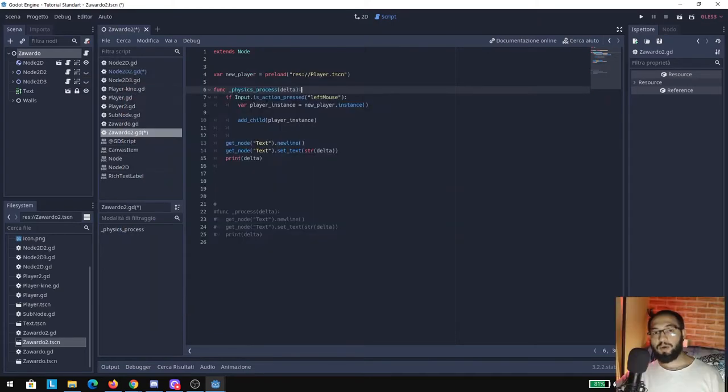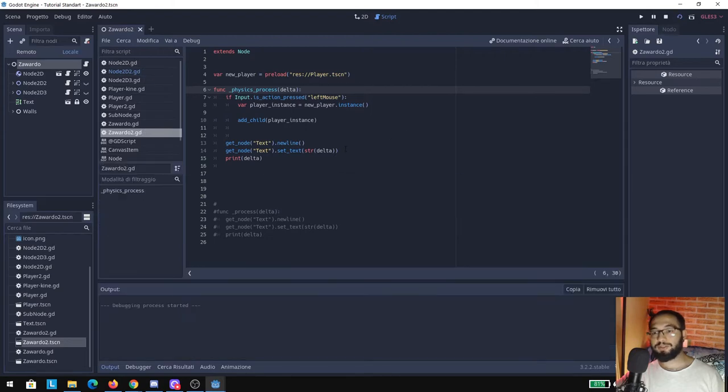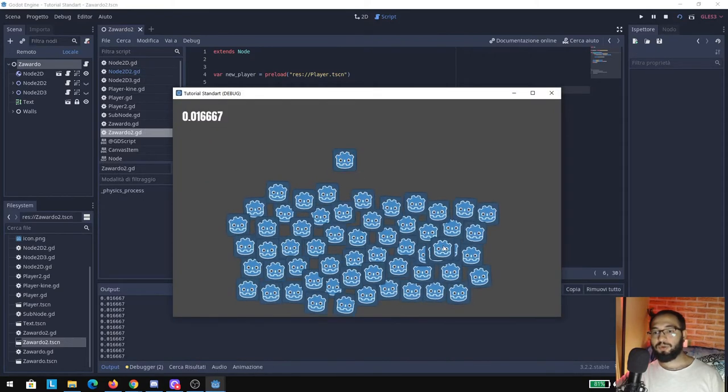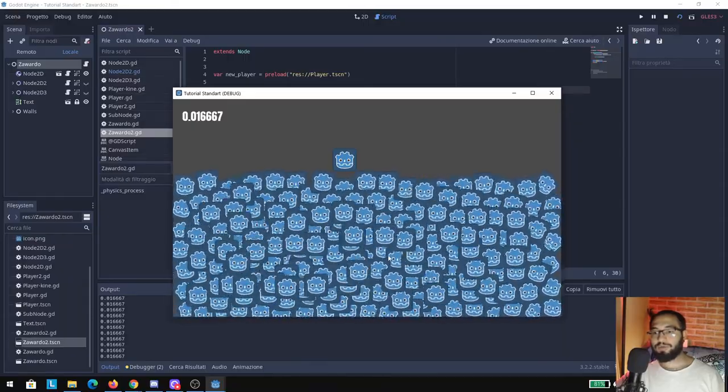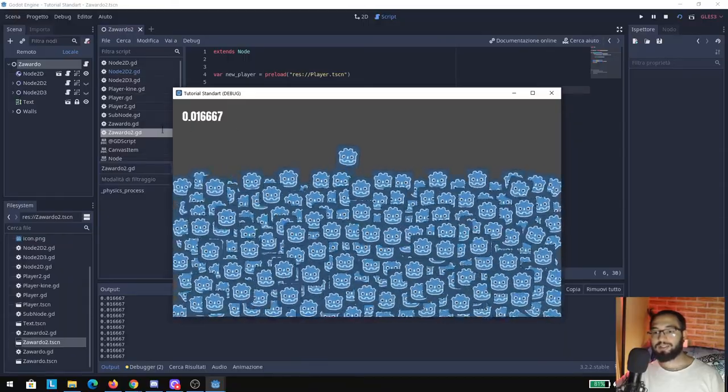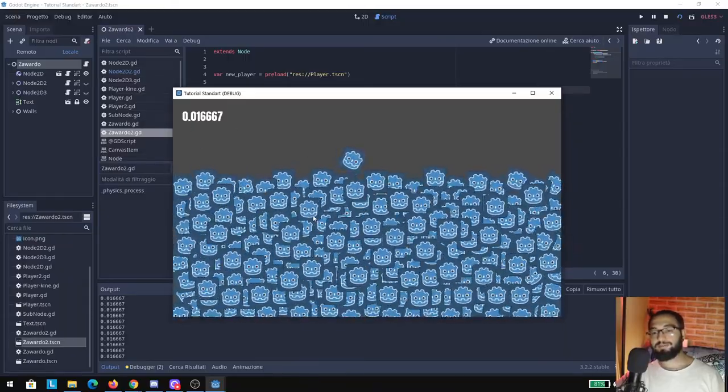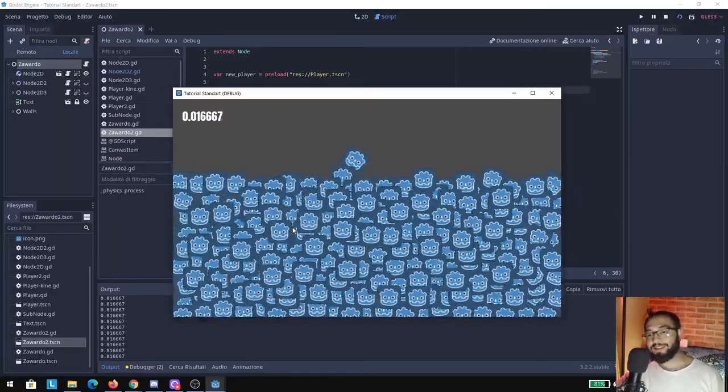Right now I'm going to print out the physics process and we're going to see what we're going to get. Like you can see, we're going to get this number here.